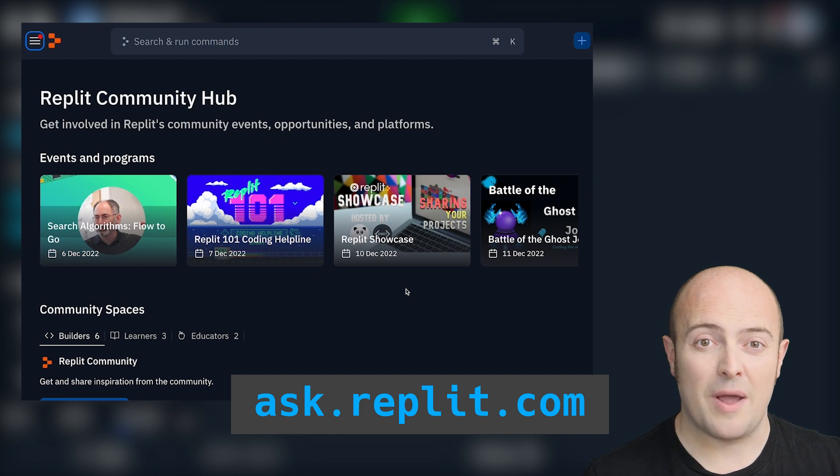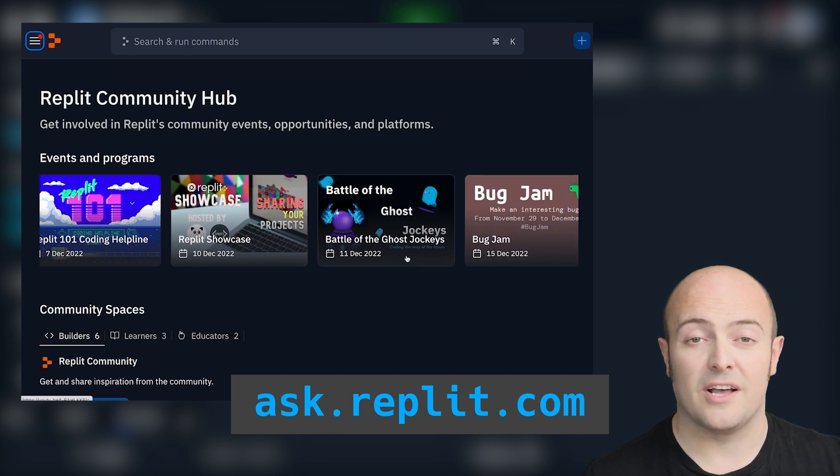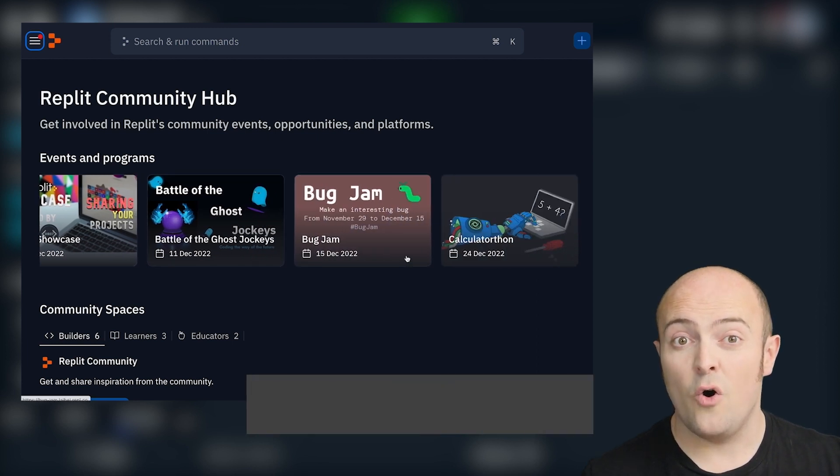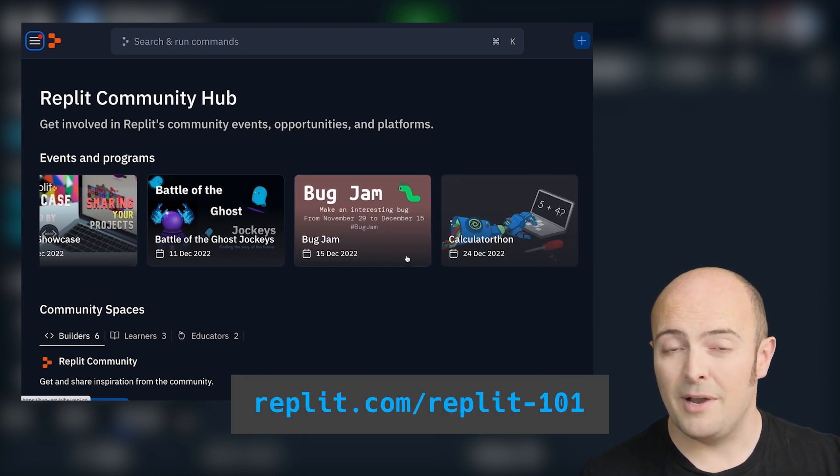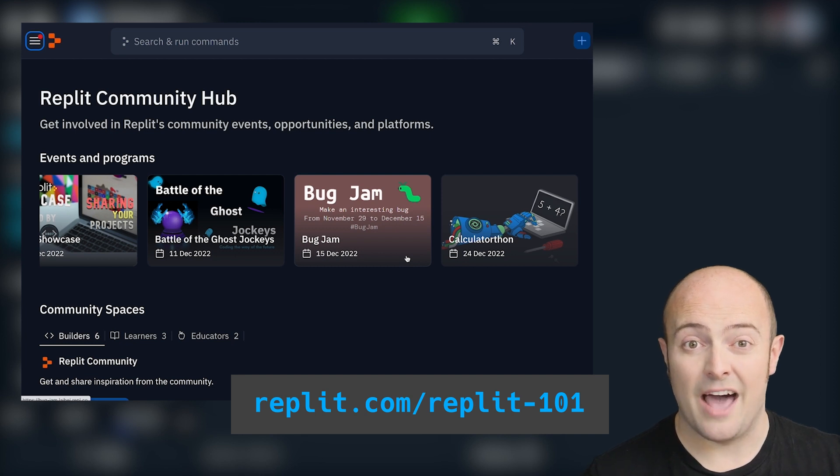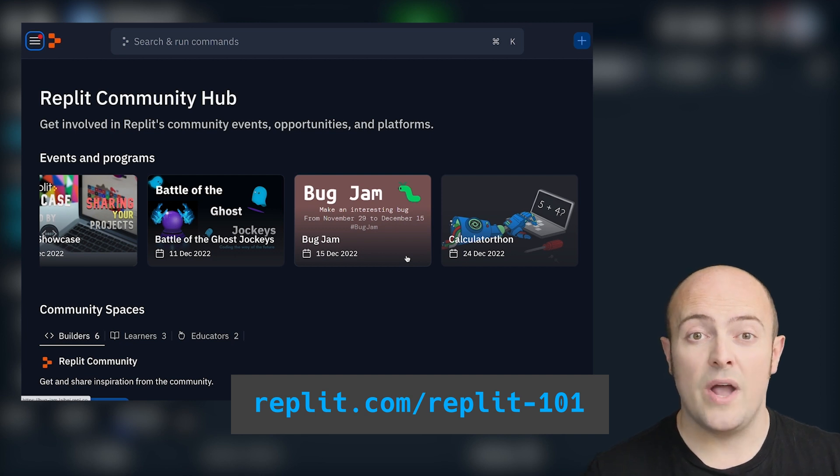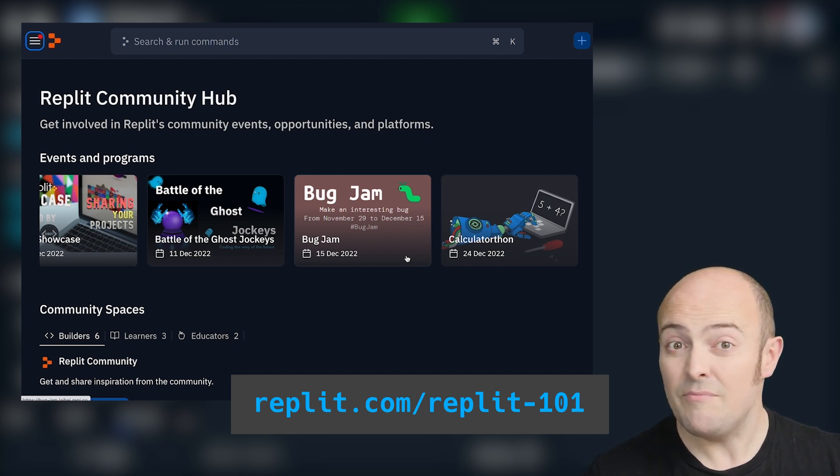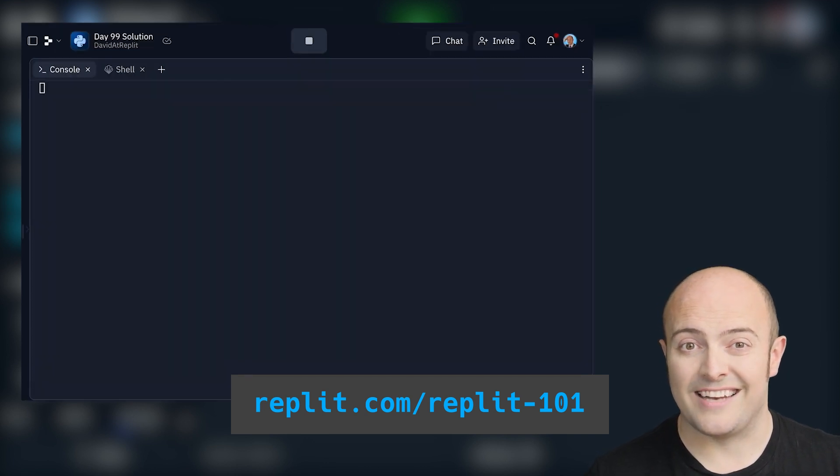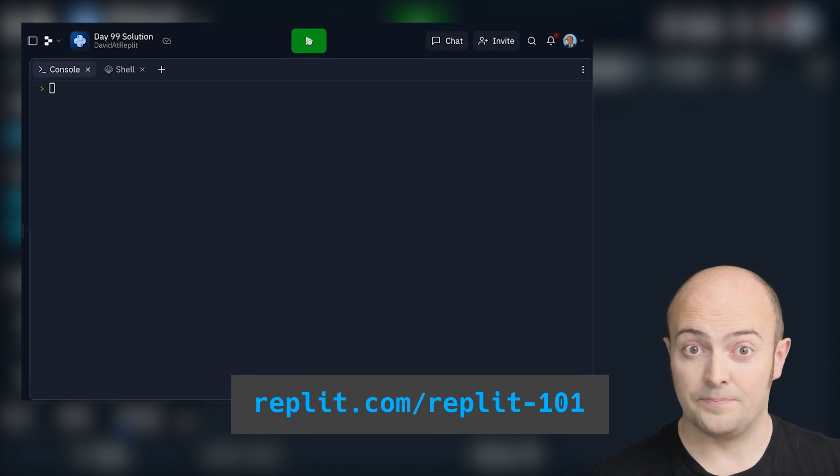We've got ask.replit.com where you can ask questions in our 100 Days forum, or you could come along to Replit 101 Coding Catchup every other Wednesday where you can pop questions in the live chat even before we start, and we will go through those questions and answer them live during the stream.